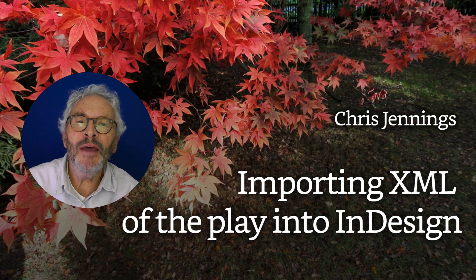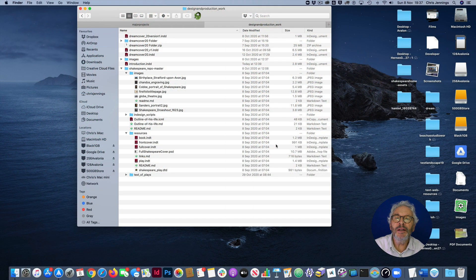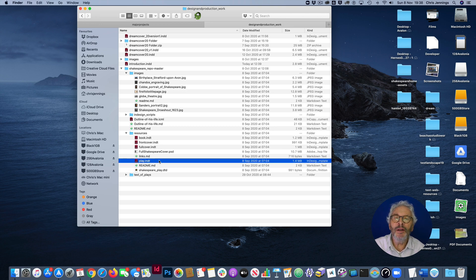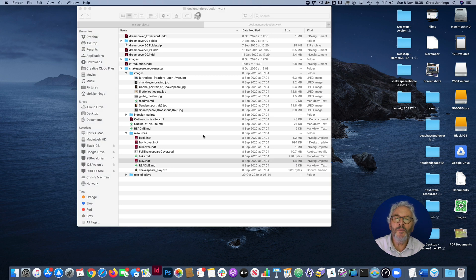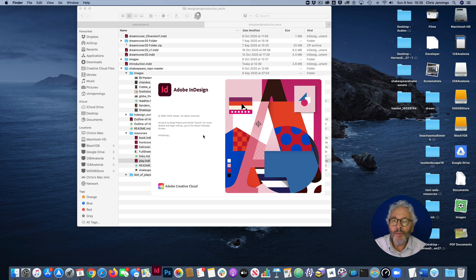The first step is to get the template for the play. You will already have this template — it's called play.indt. I'm going to double-click on it now and it should open up InDesign with the page. The template itself is exactly the same size as the template for the introductory pages, because we're going to eventually merge these two things together, but there are some differences.